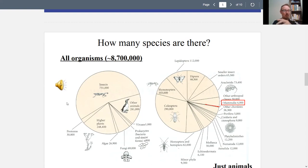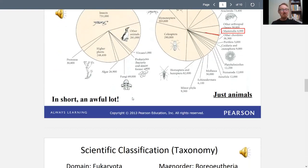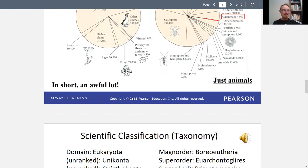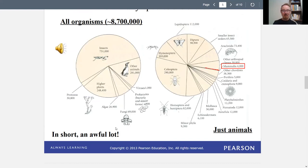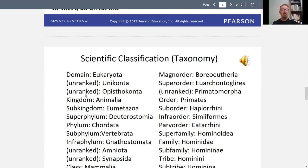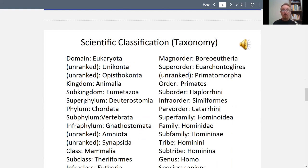Every single animal discovered is classified by degree of relatedness. We have a system of classification called taxonomy, so every animal on Earth has a taxonomic relationship. Starting from the upper left column, these are the broad categories to which Homo sapiens are related. Our domain — the type of cell we have — relates us to all eukaryotes.